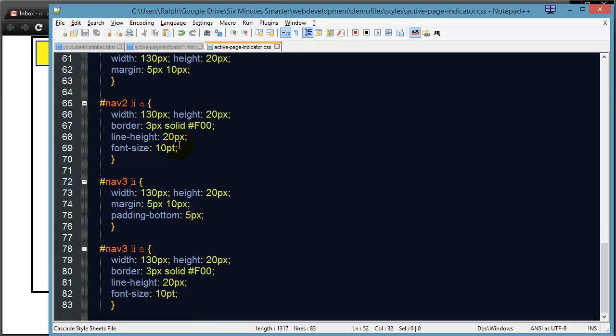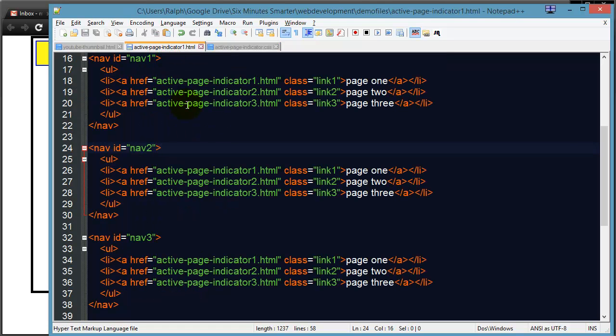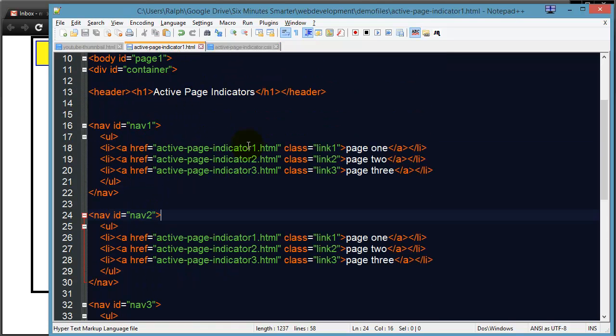Now what I'd like to do next is I've only got one page and I've got my active page indicator one. Let me go ahead and save this.